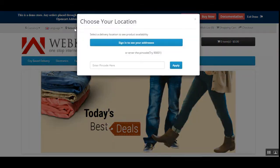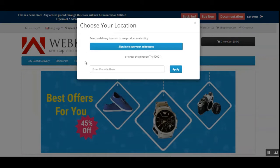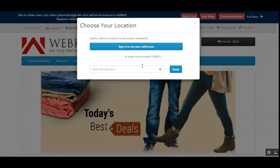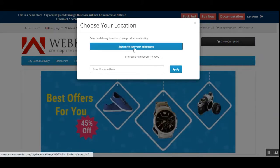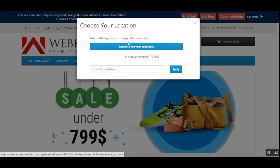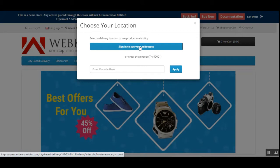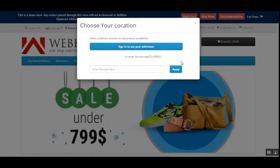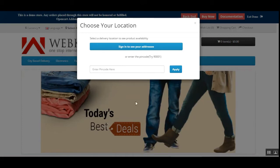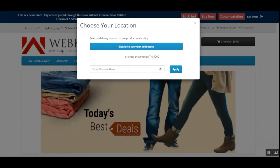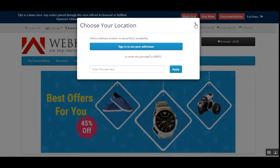Right now I'm not logged into my account. I'll tap on the 'Select Address' option and the guest user can see a prompt to choose their location. If it's a registered user, they can sign in and view their saved addresses to check product availability. For a guest user, they just need to enter their zip code and tap the Apply button to check whether products are available at that location.